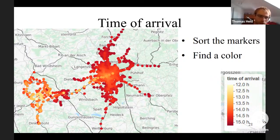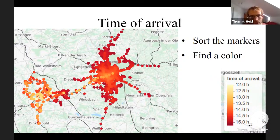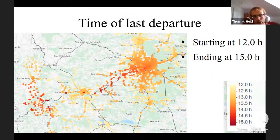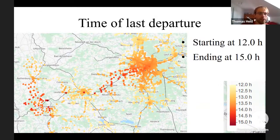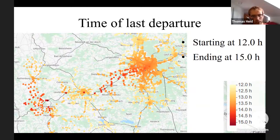For the return trip, we look at the last departure: starting from the big city on the right, when do I have to leave to reach my starting point? The brighter the color the earlier the departure — 12:00 on the left, and a very dark red marker means you must start at 15:00 since you are already at the destination.